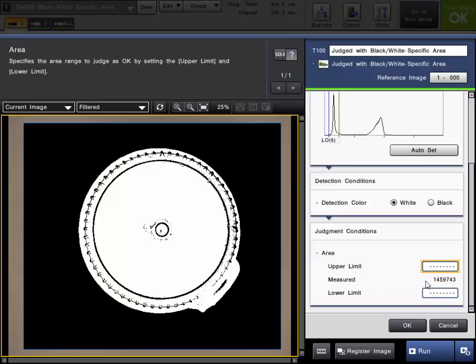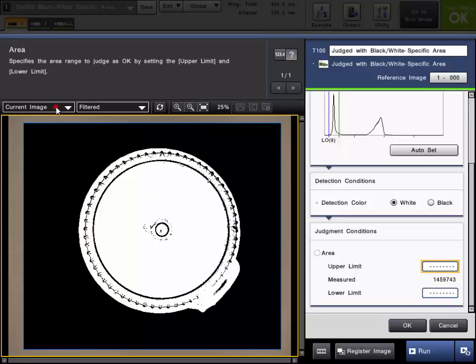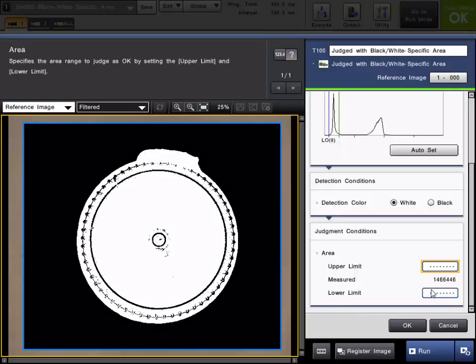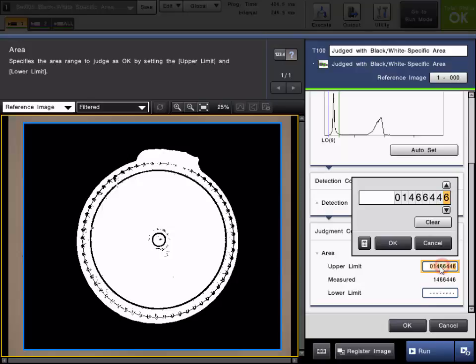The measured value will display the currently measured pixel count for the image that is selected, whether that is the current image or the reference image. To set a limit, just simply click the field and set the desired limit.